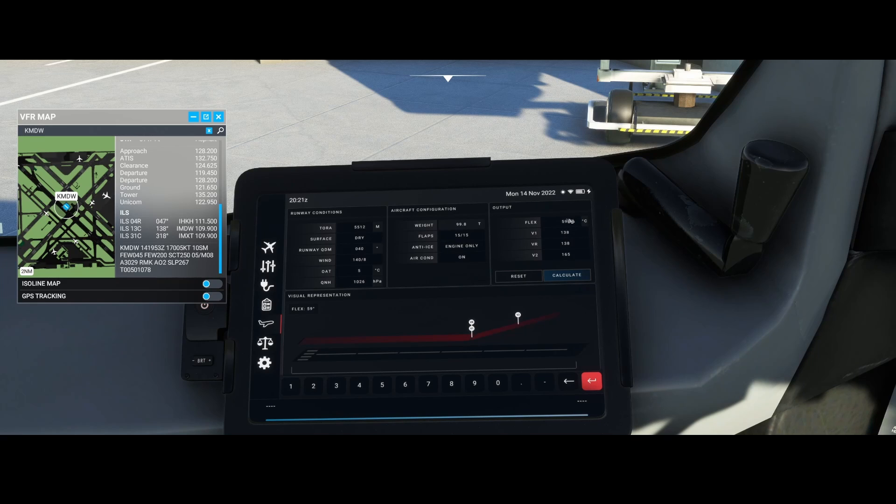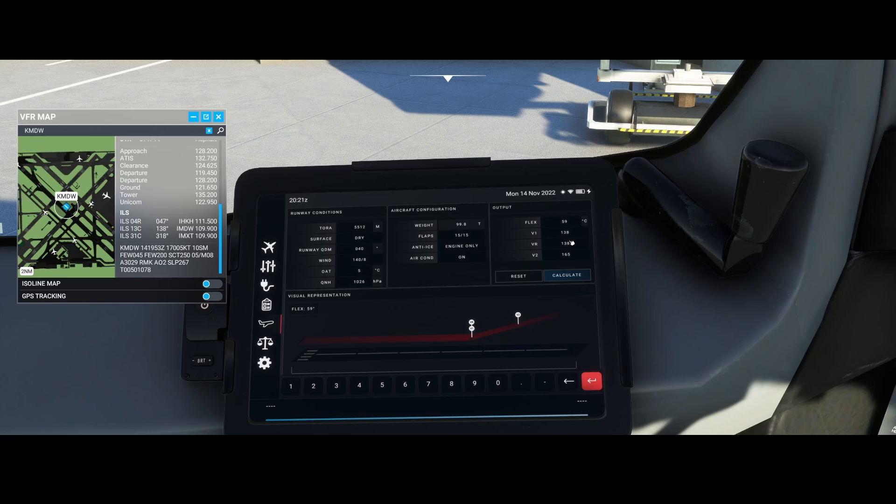This shows I've got a flex temperature of 59 degrees, and the VR and V1 are both 138 knots, and the V2 is 165 knots.